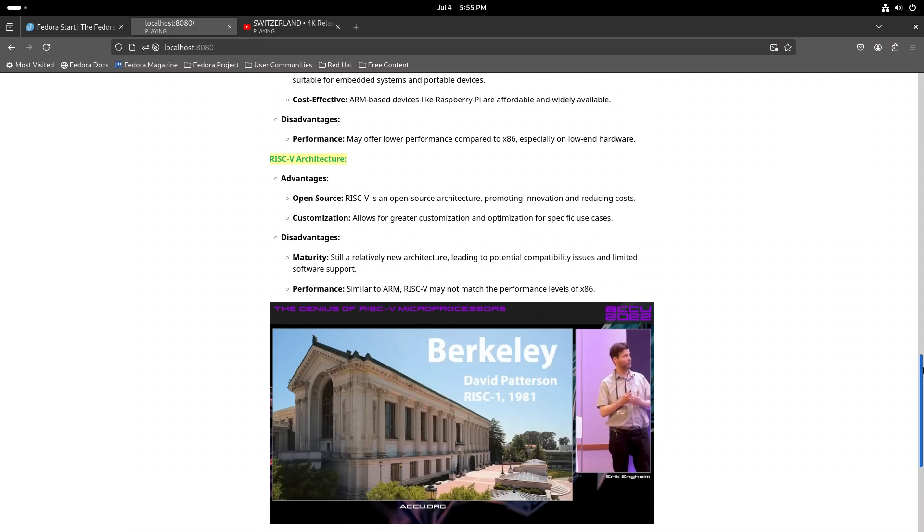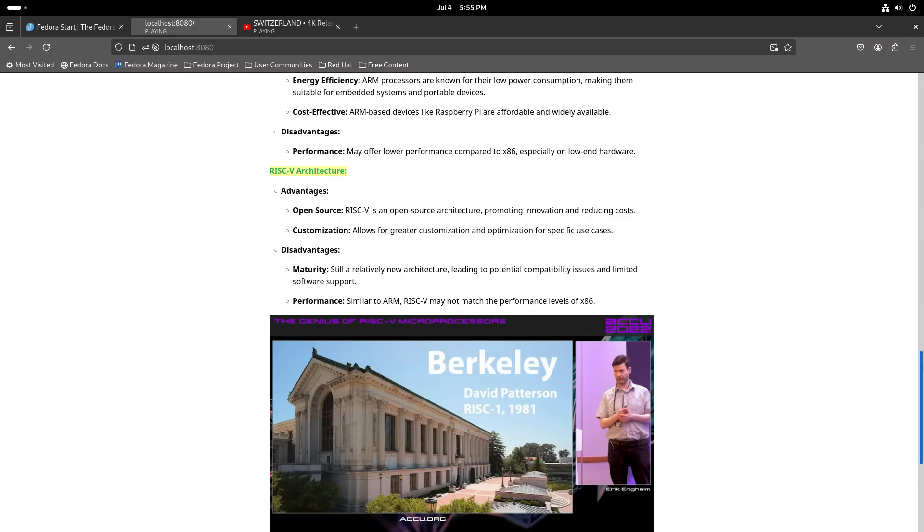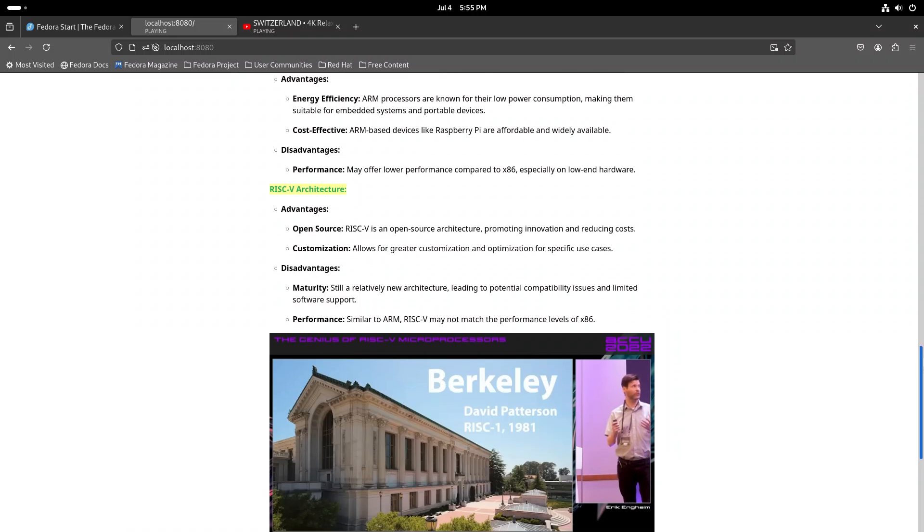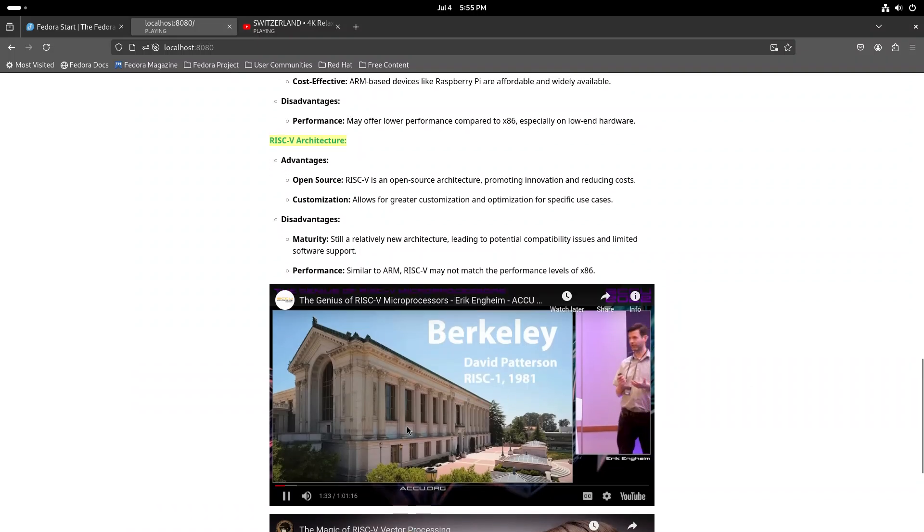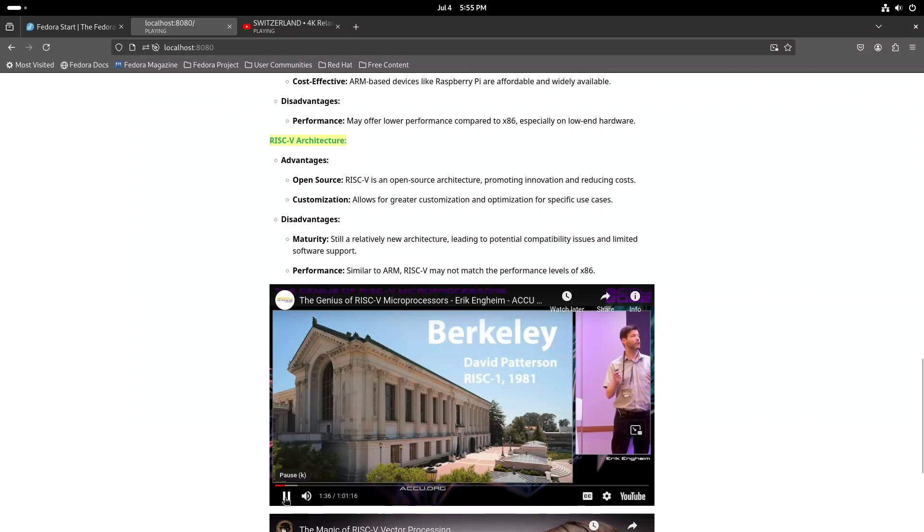A name you will see pop up in this context is David Patterson, who wrote one of the better-known papers arguing for why reduced instruction set computer was a good idea.